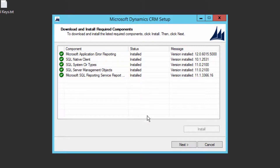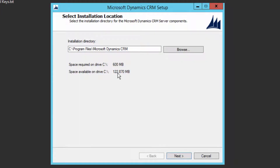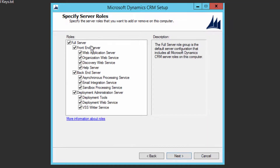All the prerequisites are downloaded and installed, so click Next. You can leave the installation directory as the default. You need this much space in the C drive where it's going to install. Click Next.